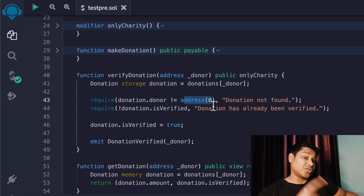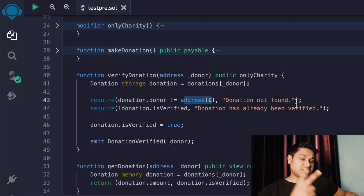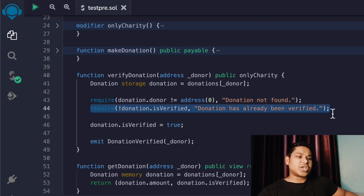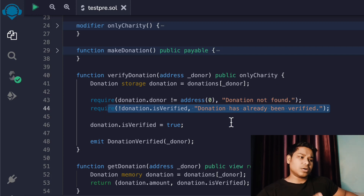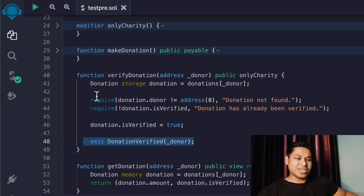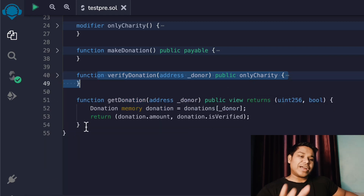We also check whether the donation is already verified - if it is, there's no point calling the function again. If it's already verified, we throw an error. If the donation is still unverified (false), we allow the charity owner to proceed. We then set the 'isVerified' boolean to true, meaning the transaction is verified, and emit the verification event. That's the entire 'verifyDonation' function.